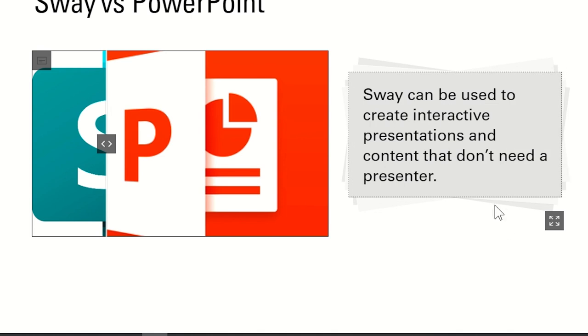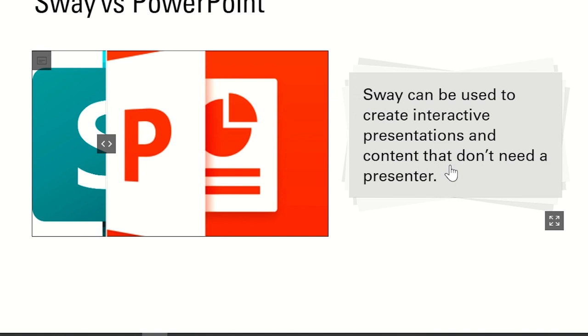Sway can be used to create interactive presentations and content that don't need a presenter. So if you're presenting online, face-to-face classes, or you're assigning asynchronous activities, Sway can suit you perfectly.